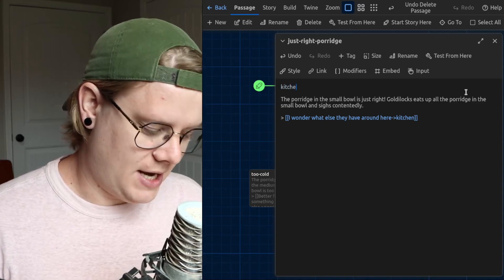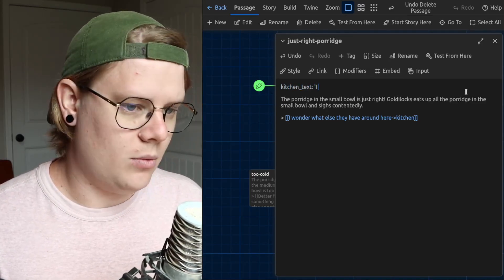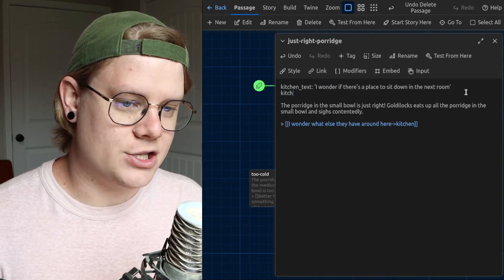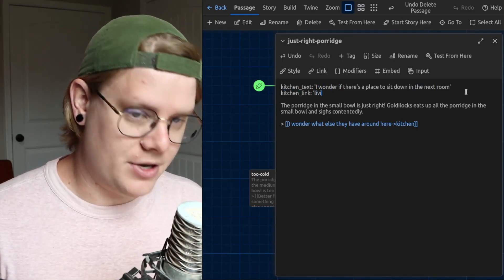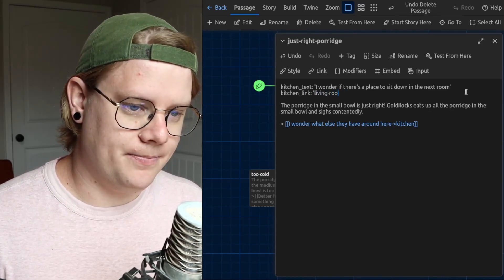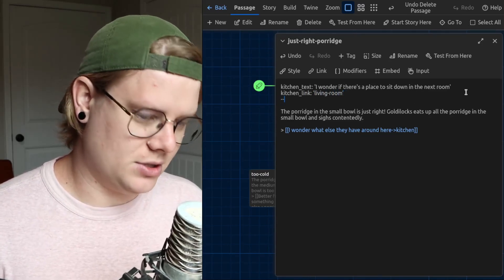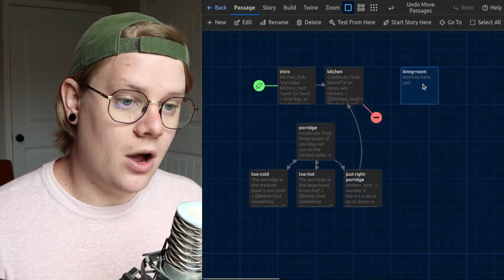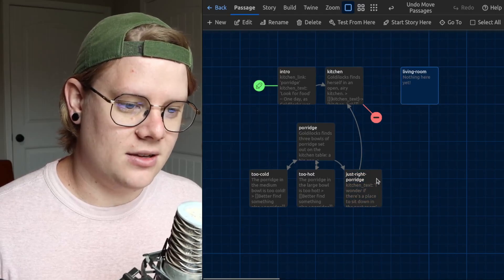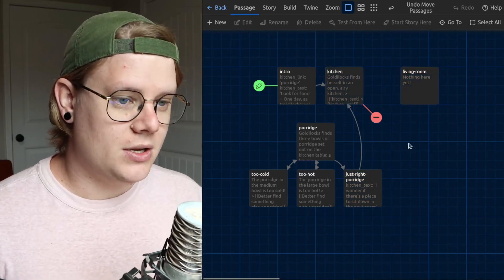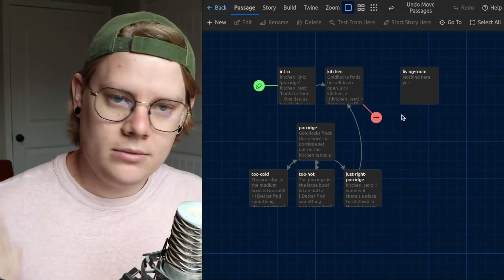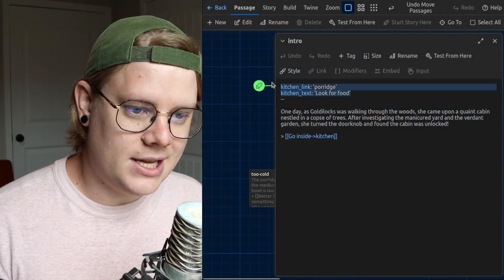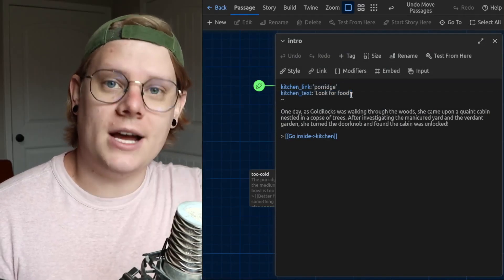Kitchen text should say something like I wonder, and then the kitchen link will be the name of the link that I want the reader to be led to when they click that button. So that'd be living room. I already have a passage called living room over here. And that's where I want the reader to go after they visit the porridge and then return to the kitchen.